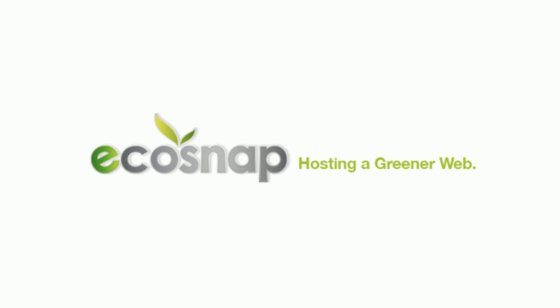For more information about this and other topics, check out the video tutorial library in the support section of EcoSnap.com.